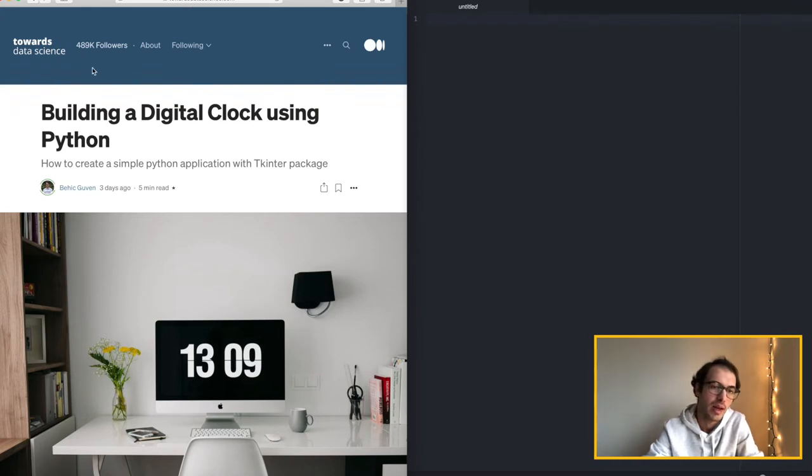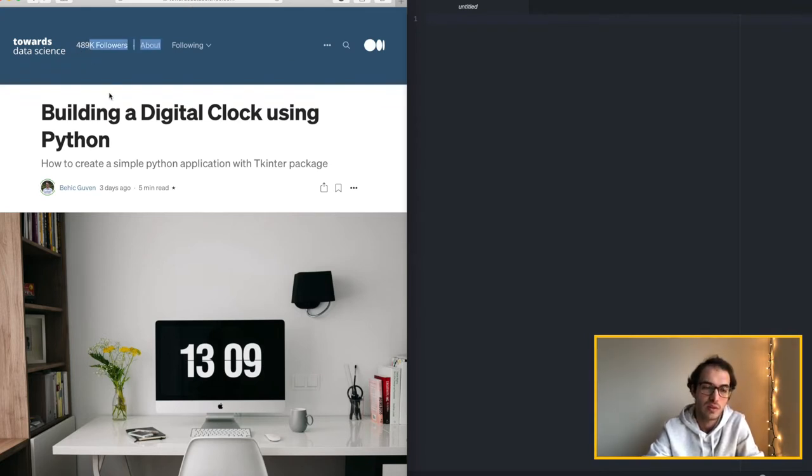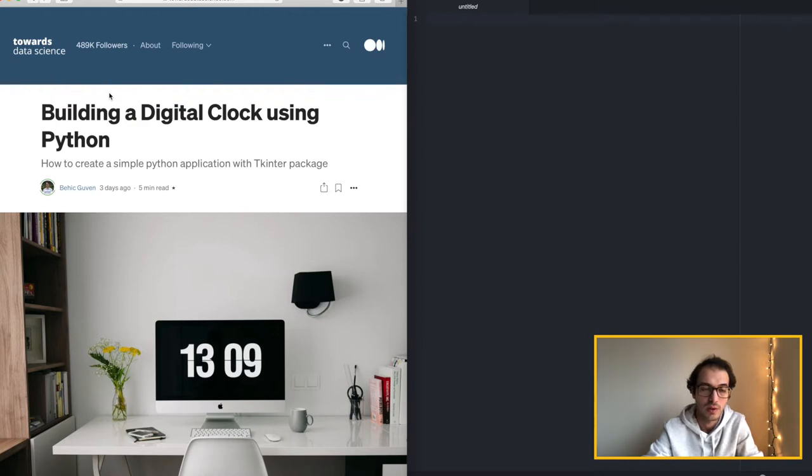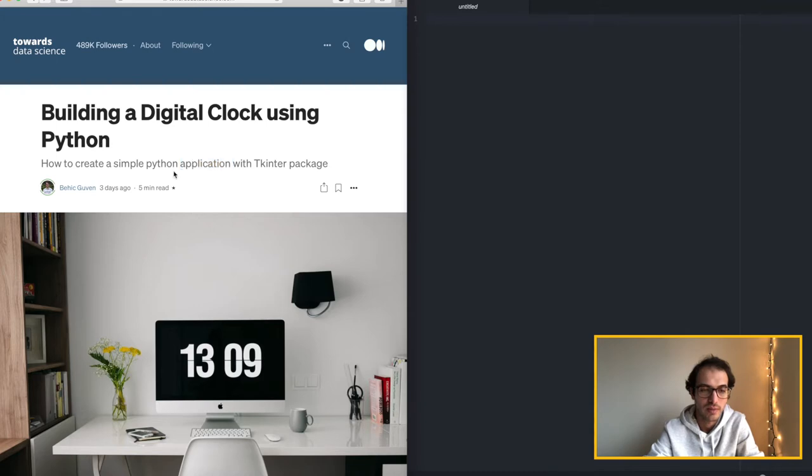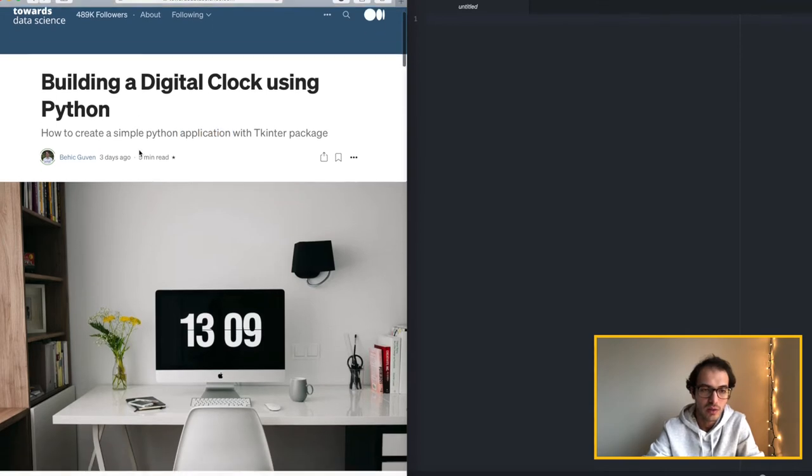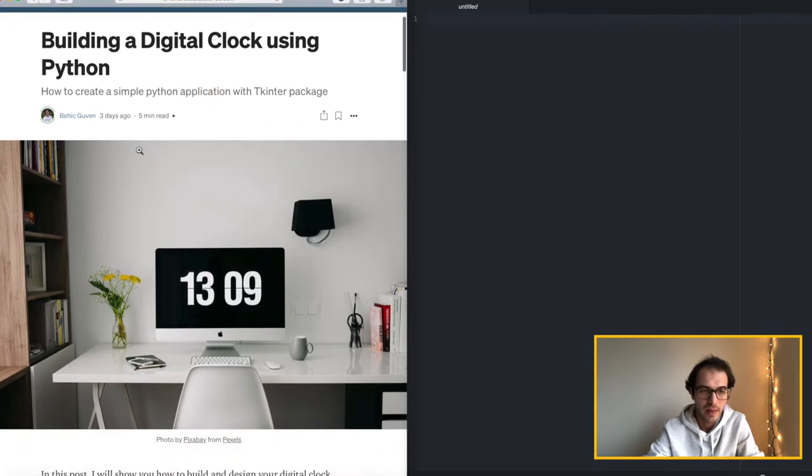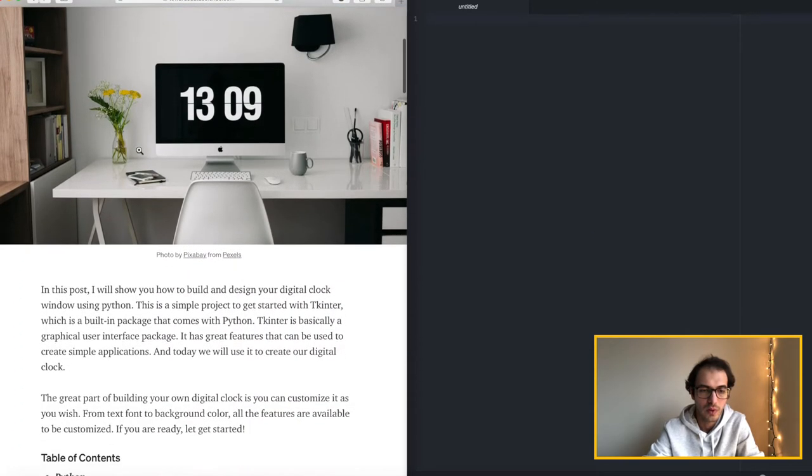They have around 500,000 followers as you can see which is an amazing number for such a great publication. So let's move on.